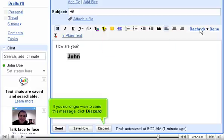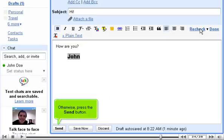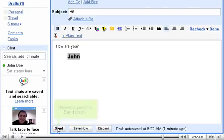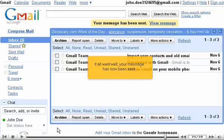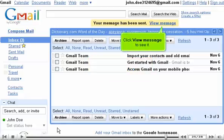If you no longer wish to send this message, click Discard. Otherwise, press the Send button. If all went well, your message has now been sent. Click View Message to see it.